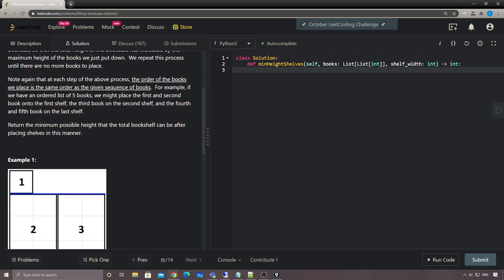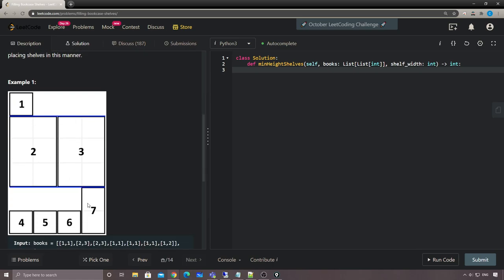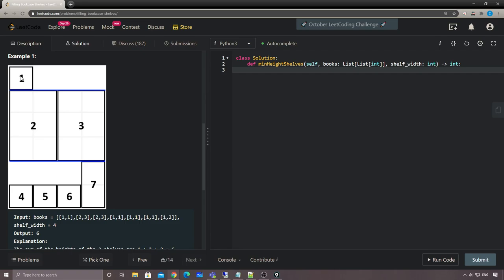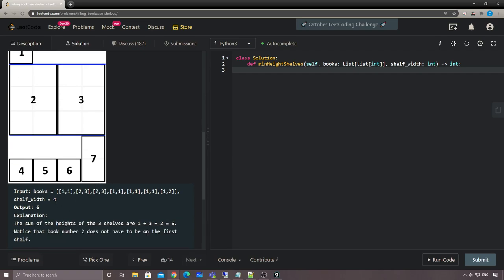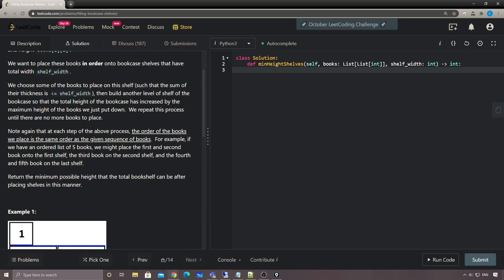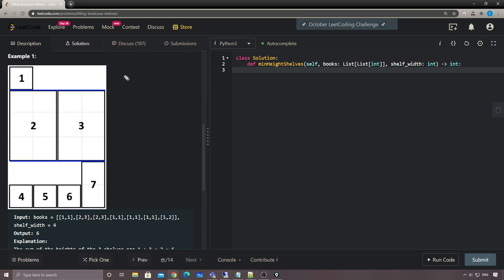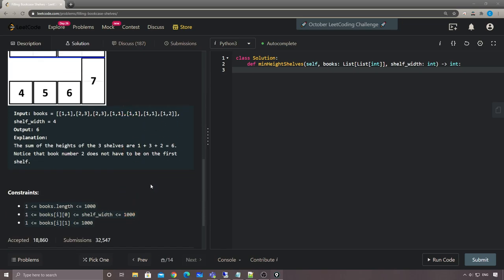We cannot put books on the same shelf whose total width is greater than the shelf width. So we build another level on top. For example, with seven books: at level one we put book one, level two we put books two and three, level three we put books four through seven. We need to find the minimum possible total height - in this example the minimum height is six.